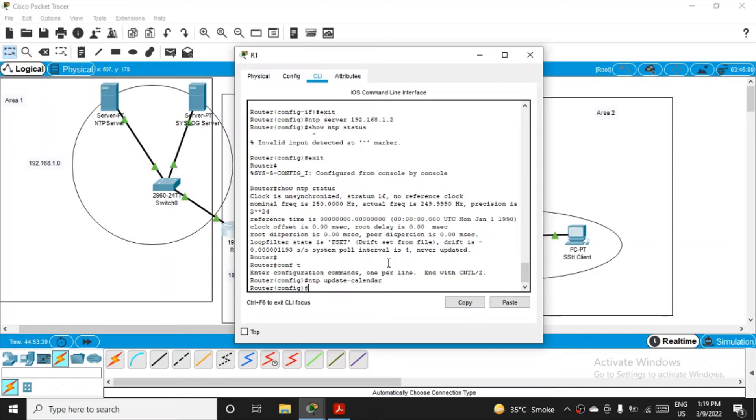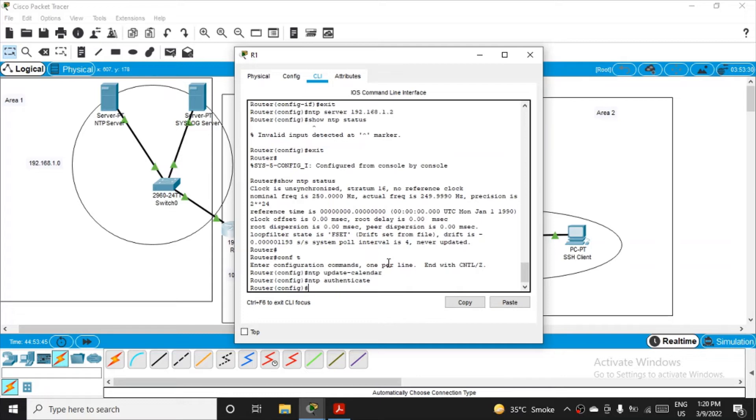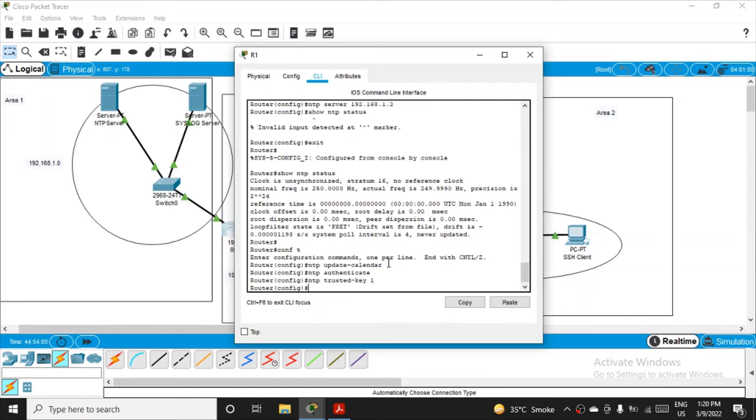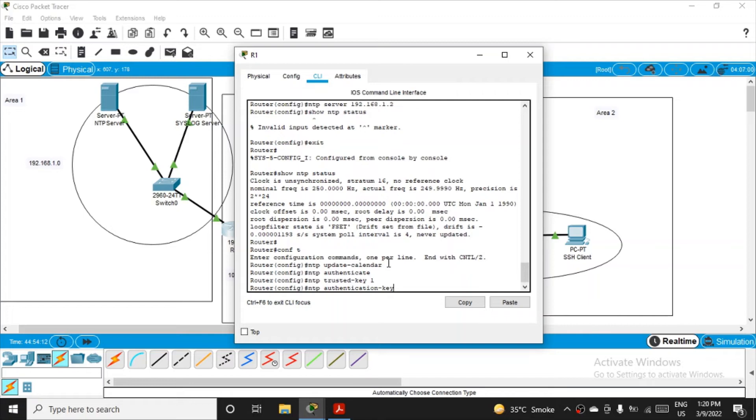We also have to configure the NTP authentication on R1 because we set the password on the NTP server. R1 has to communicate with it and authentication has to be done. I'll fire the command: NTP authenticate, and also mention NTP trusted-key 1, and the final command: NTP authentication-key 1 MD5 NTPPASS5.